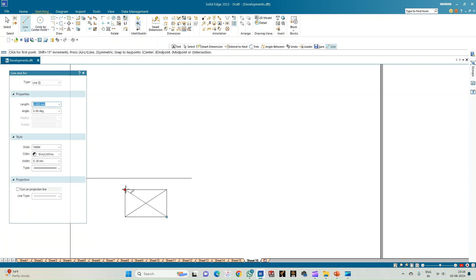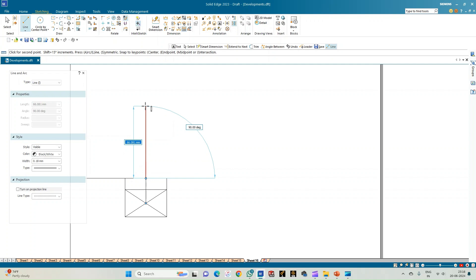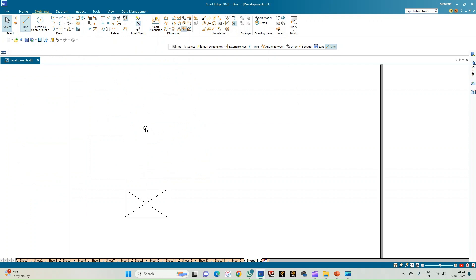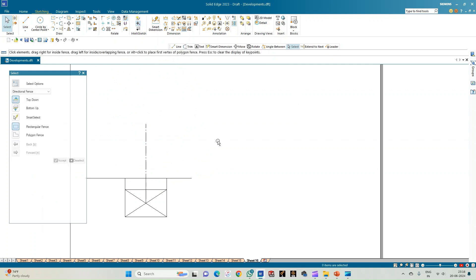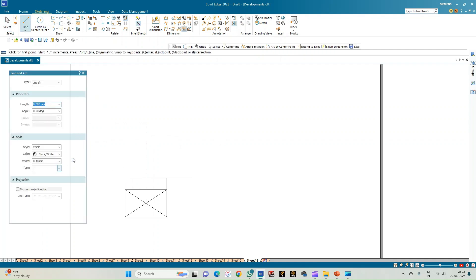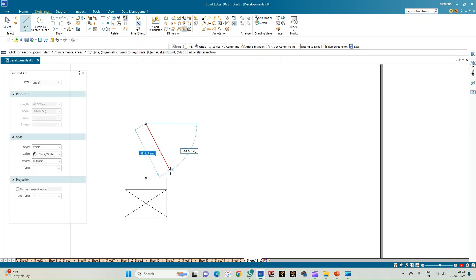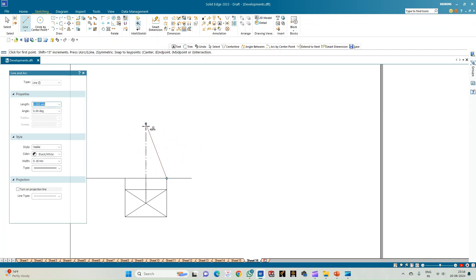Now let us complete the front view of this rectangular pyramid. From the point of intersection we get the axis line, which originates from the center and is seen in the front view. The axis measures 45 mm — select this line and make it a center line. Now consider joining the apex of the pyramid to the corner edges.